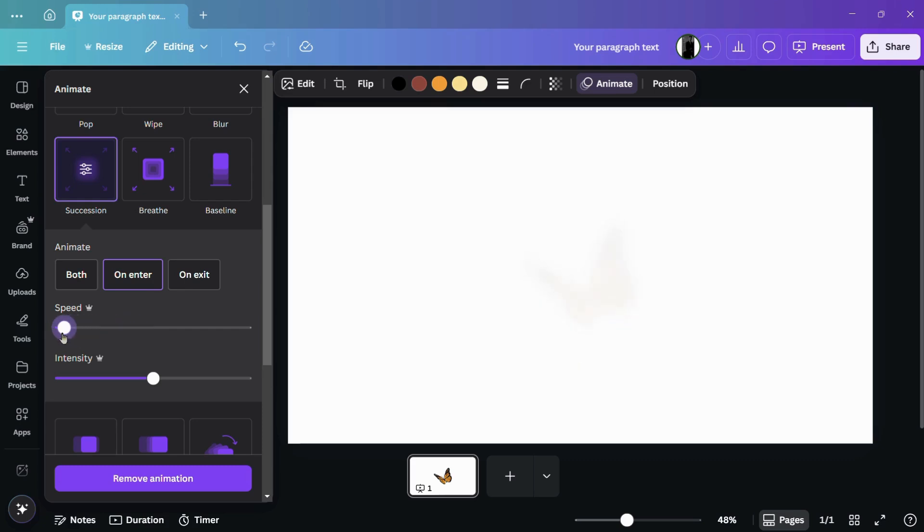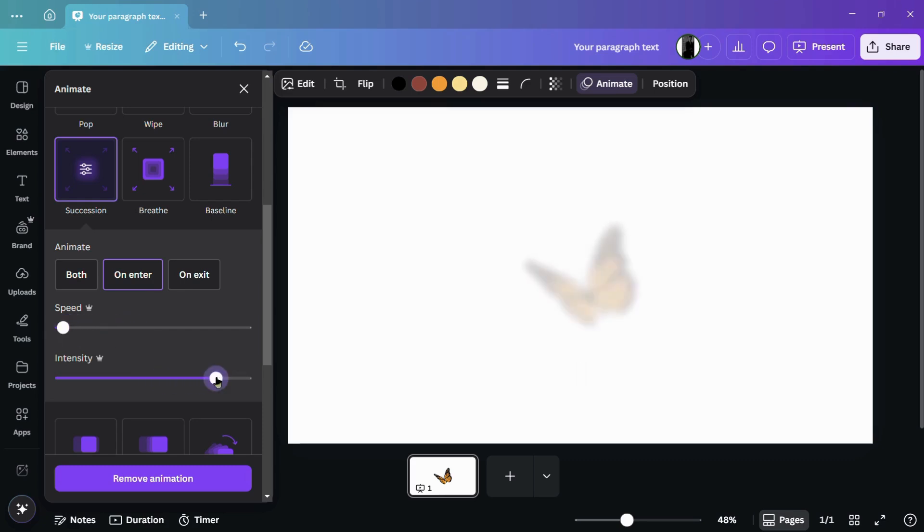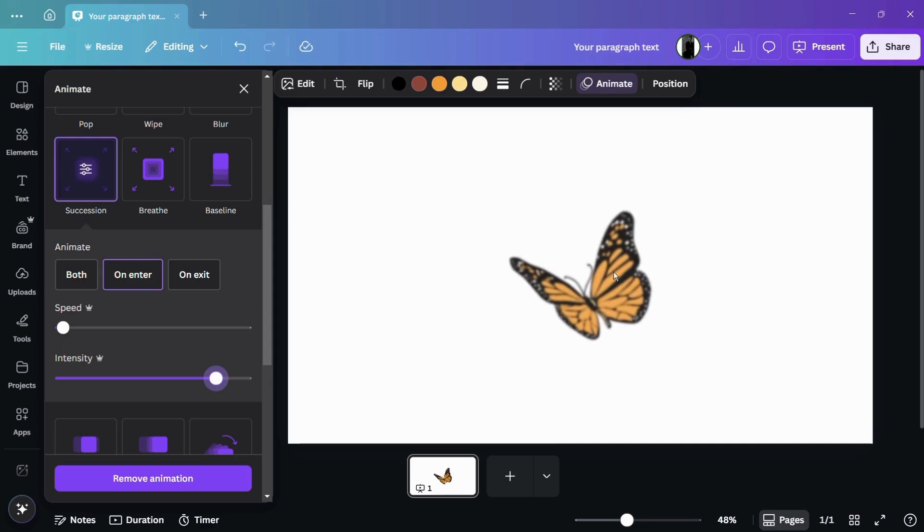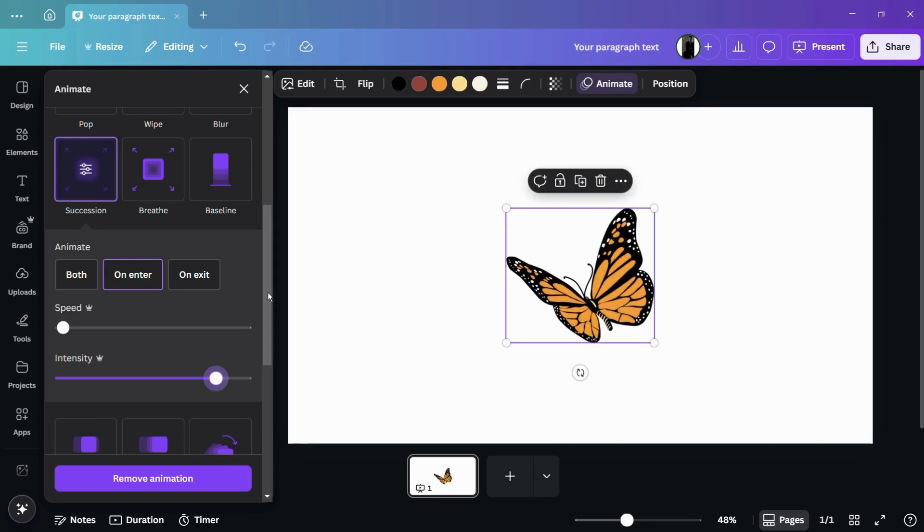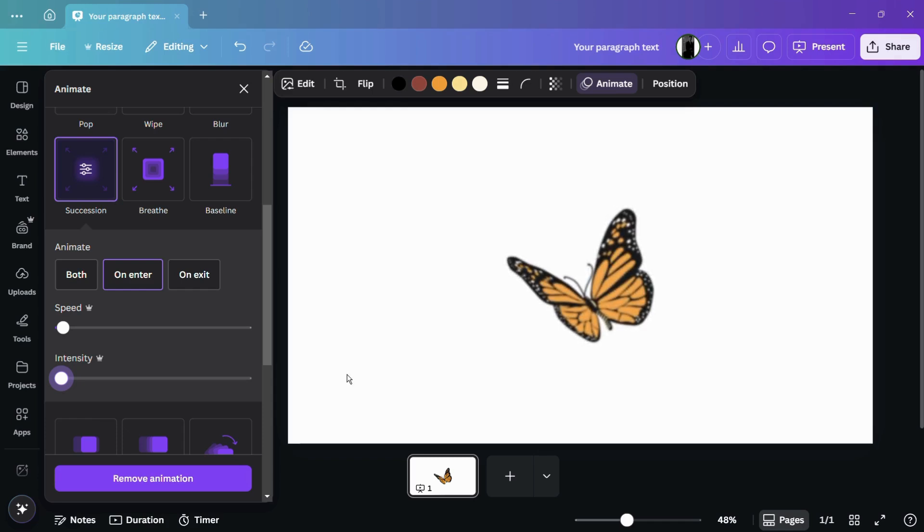From here you can choose the intensity. So here you can see, the more the intensity, the more will be the effect of this particular animation. And the less the intensity, the less effect it will carry out.